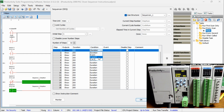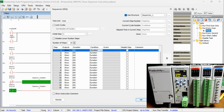D and E means both the duration and event must be done to move to the next step. D or E means the duration time or the event must be true to move on to the next step. We can also disable a step in our sequencer. A comment can be entered for each step to document what has to happen in the program.